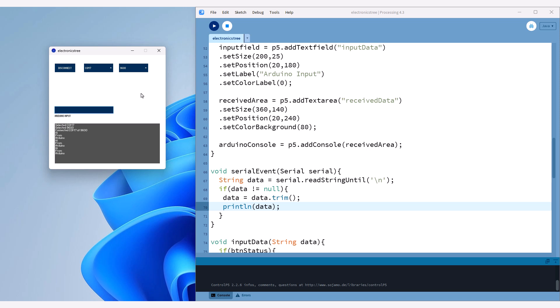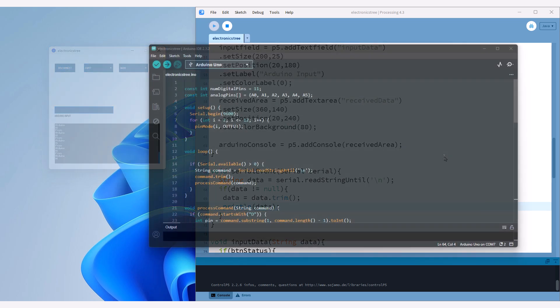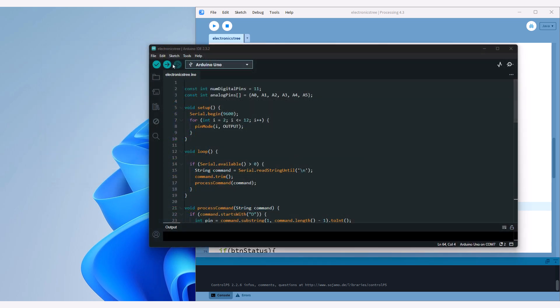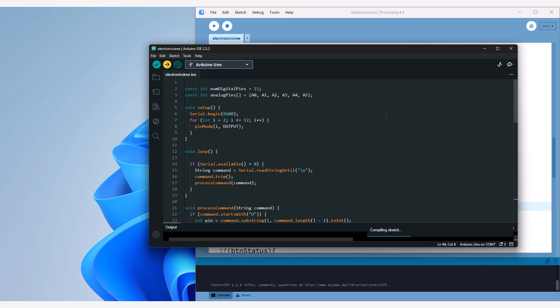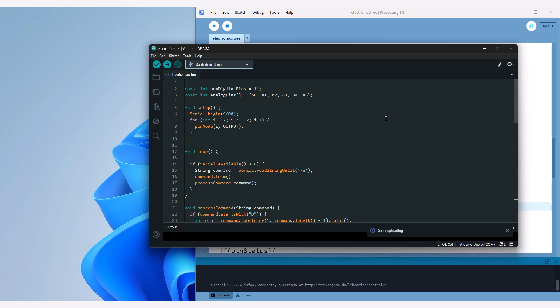The code works well and we are successfully receiving data from the Arduino. Now let's test both sending and receiving data between the Arduino and Processing. The following is a simple sketch that controls the Arduino's pins via commands. Using our app we will send commands to the Arduino and it will respond accordingly.